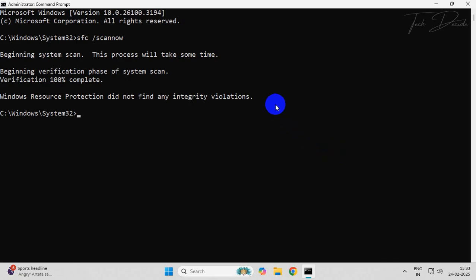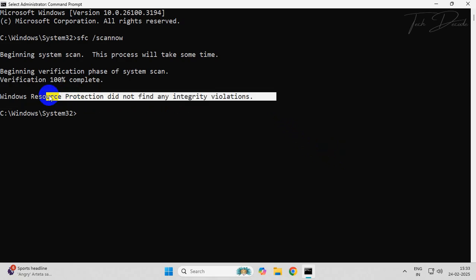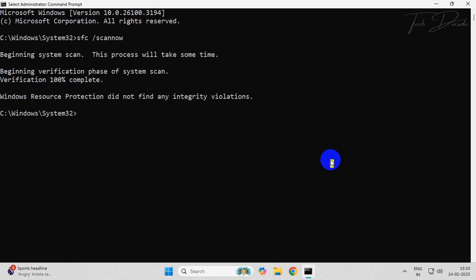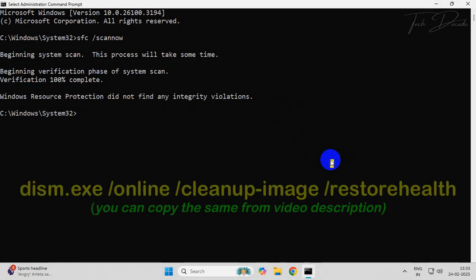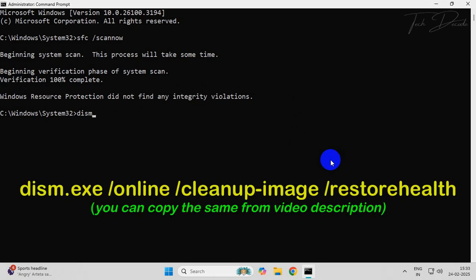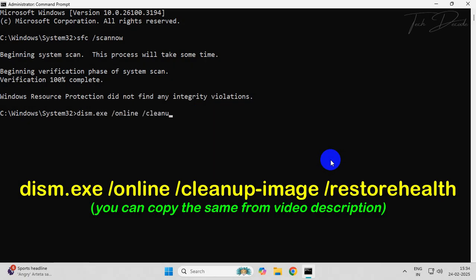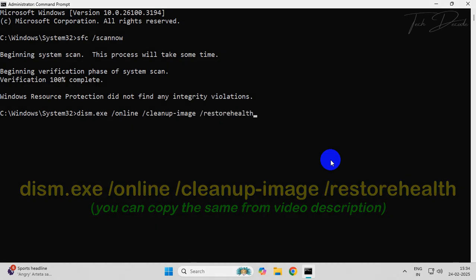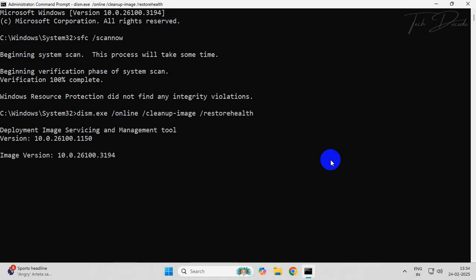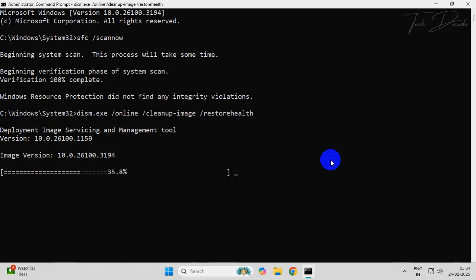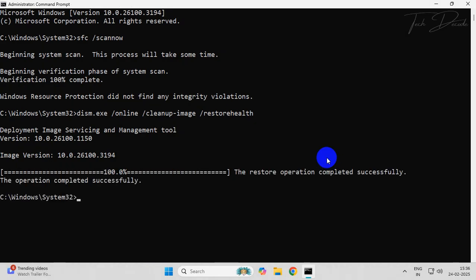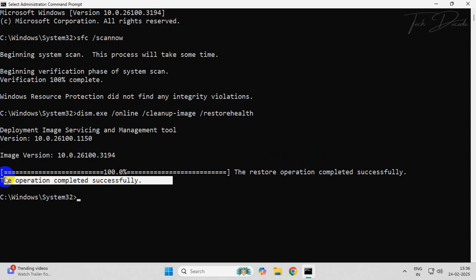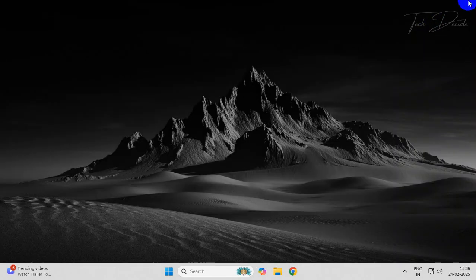Once done, proceed with the next command. You can simply copy the command from the video description as well. Paste it and hit enter. Now wait for the process to finish. Once done, close everything and restart your computer.